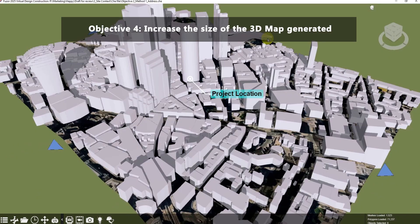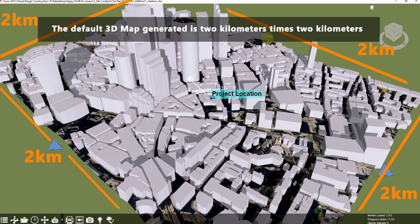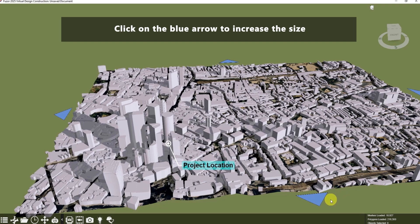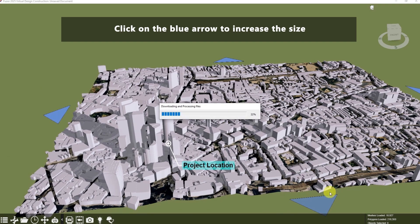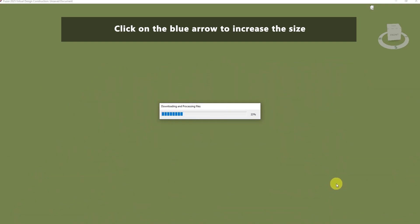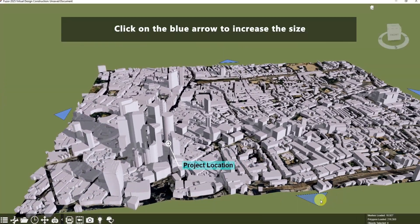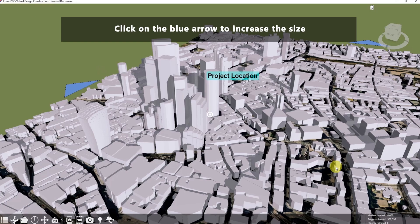The fourth objective is to increase the size of the 3D map generated. The default 3D map generated is 2 kilometers by 2 kilometers. If you want to increase the size of the map, you can utilize the arrow buttons to enlarge the site context tiles in four directions. We will click on the blue arrow to increase the size.